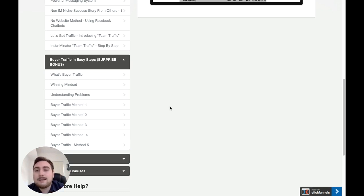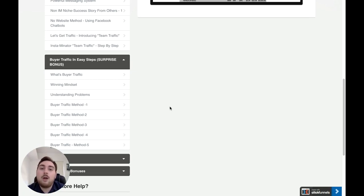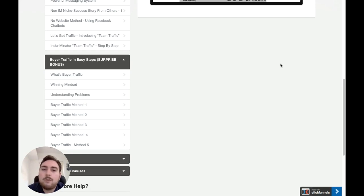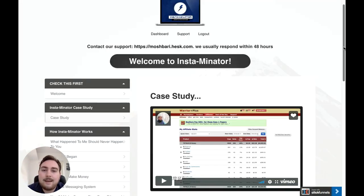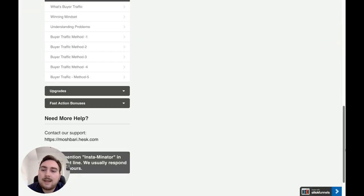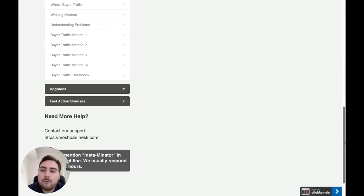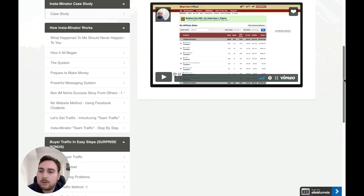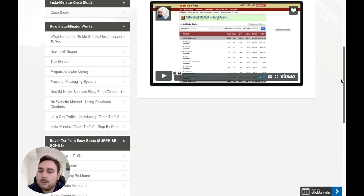There are five traffic methods included — there's so much volume for such a low price. There's also a winning mindset module, because you do need a particular mindset. You're not going to get results in 30 seconds; it does take a little bit of time with this method, though luckily not long. You just need to have the right mindset, and you can get all of that inside here.